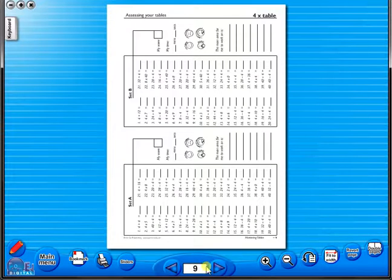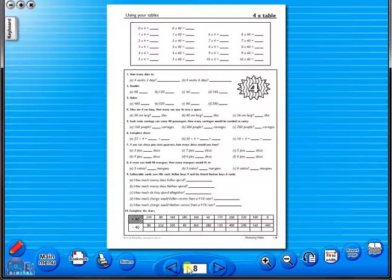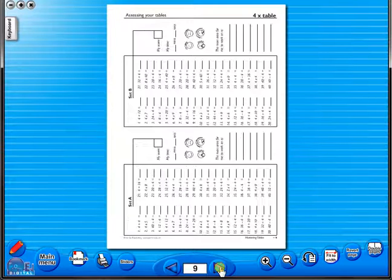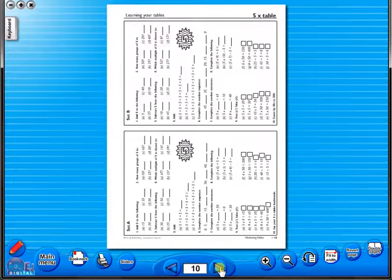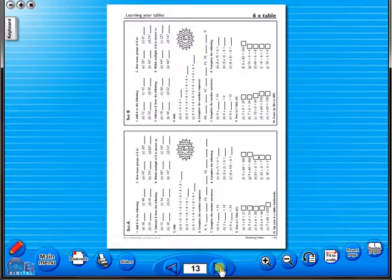All our eBooks sit in the same blue window frame and are very easy to navigate. Let's have a look at some of the features and tools that sit along the bottom of the screen.